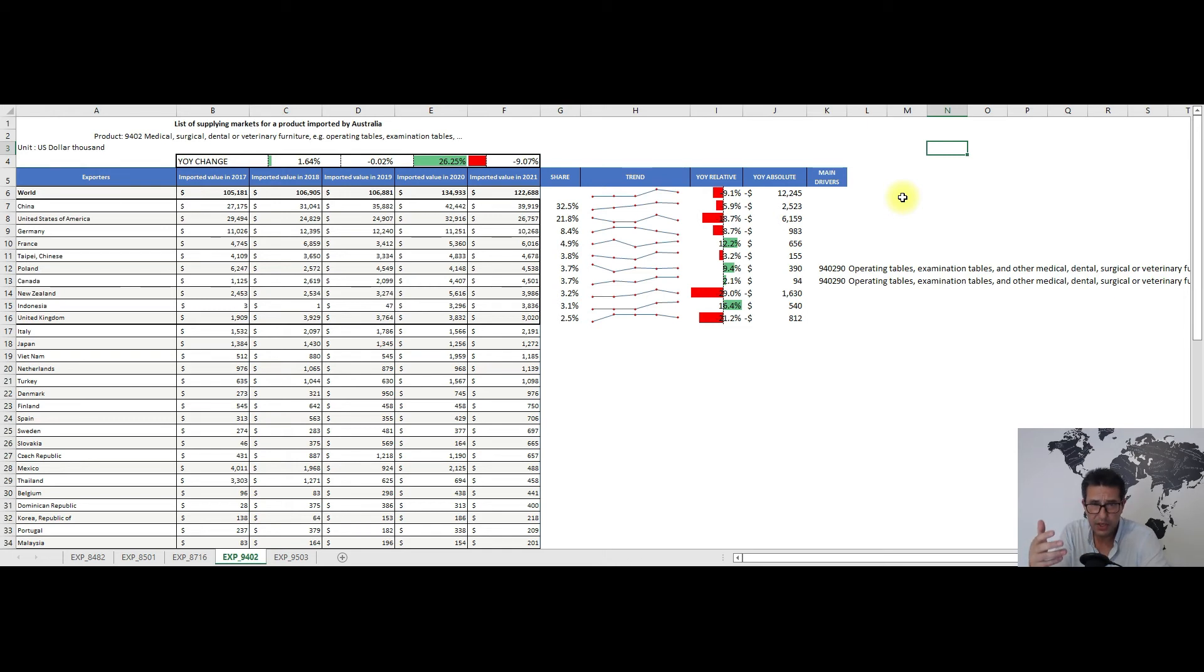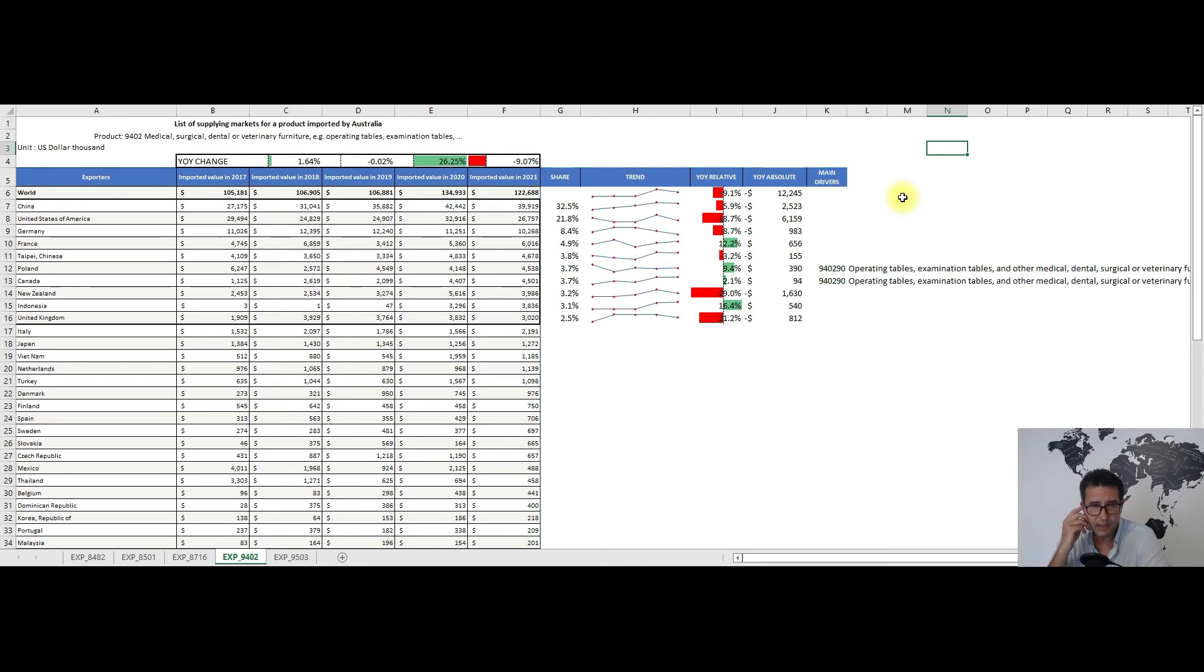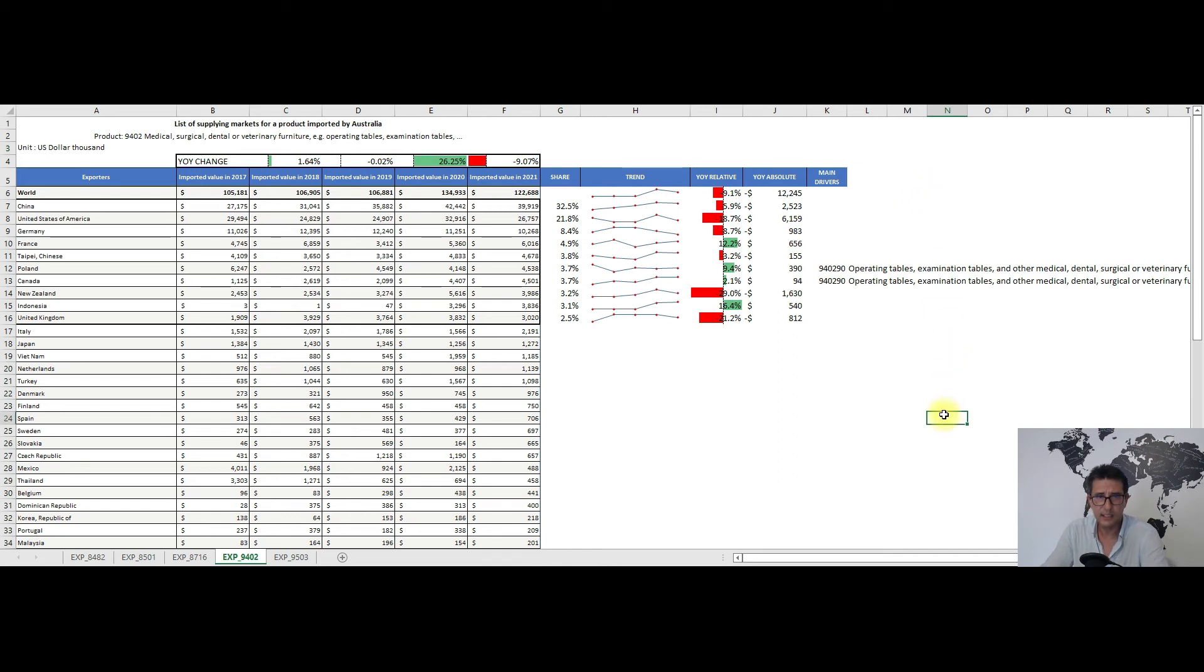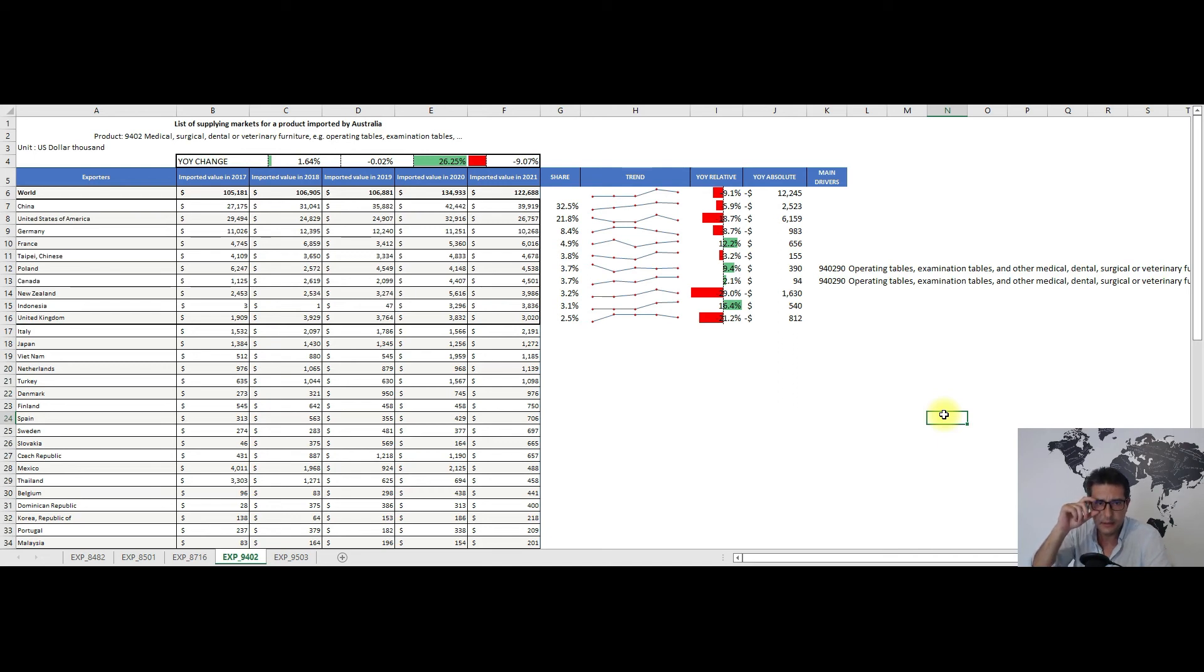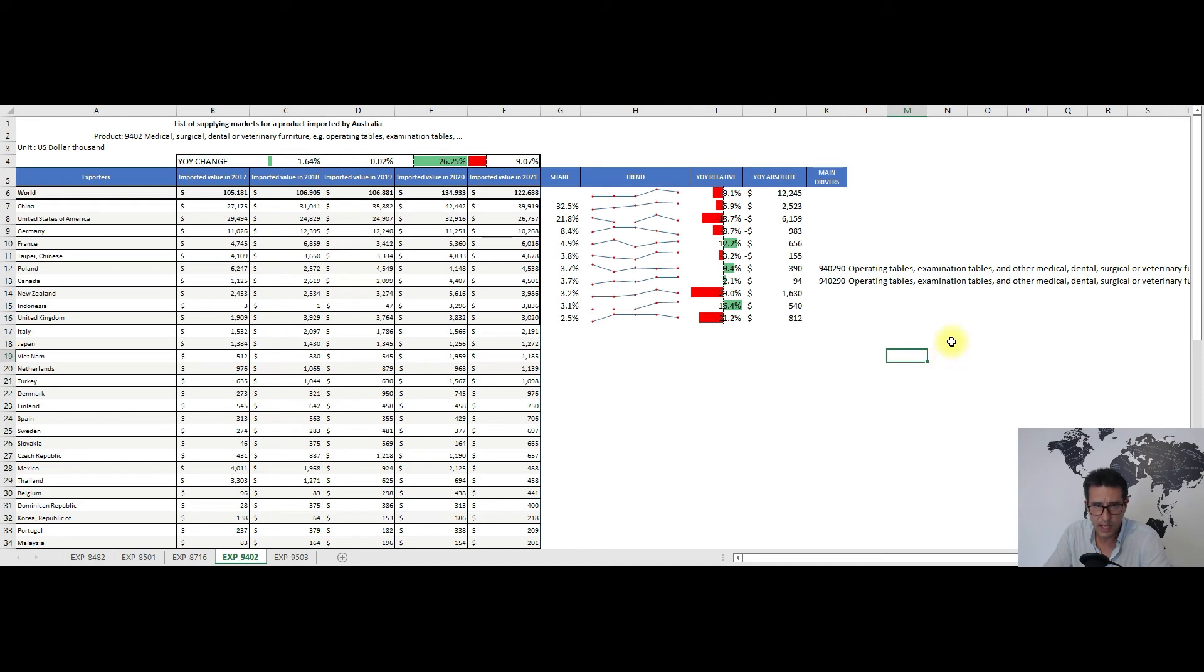The year-on-year change is negative overall, so fewer imports. But we have in this top 10 list a couple of countries who somehow managed to export more: France, Poland, Canada, and Indonesia. Although if we add up the absolute changes for these four countries, I don't think it passes the two million dollar mark, but it's a positive change so it counts. As for the main drivers, the heading is not that sophisticated. We have for both Poland and Canada subheading 940290.